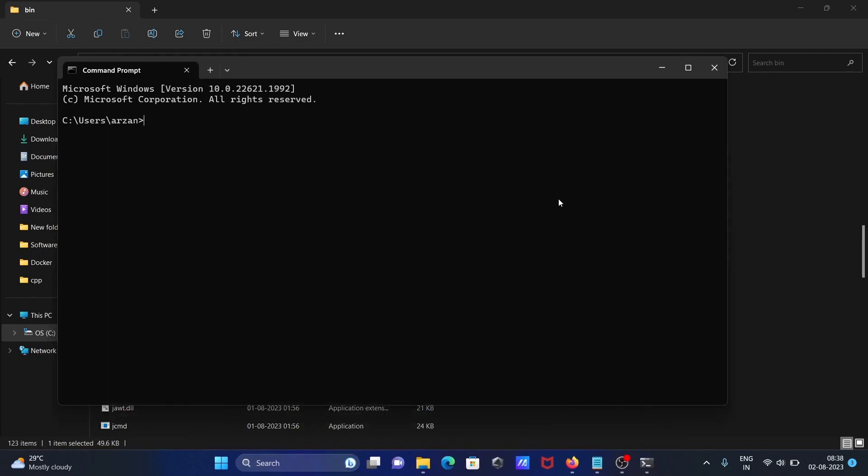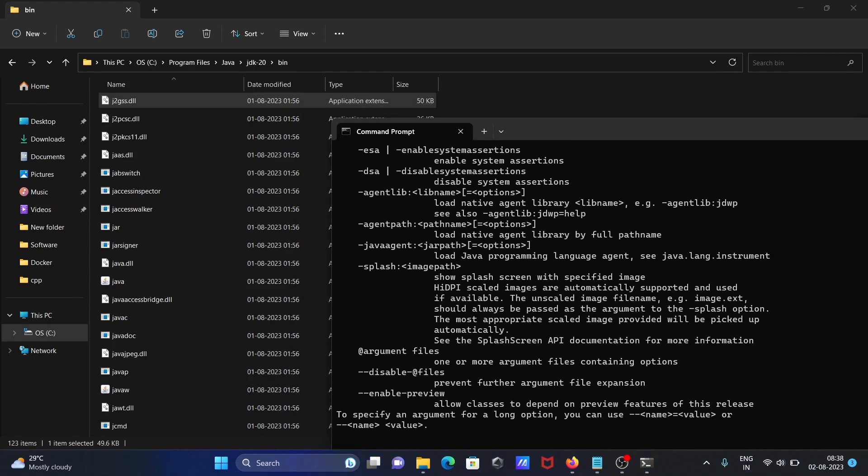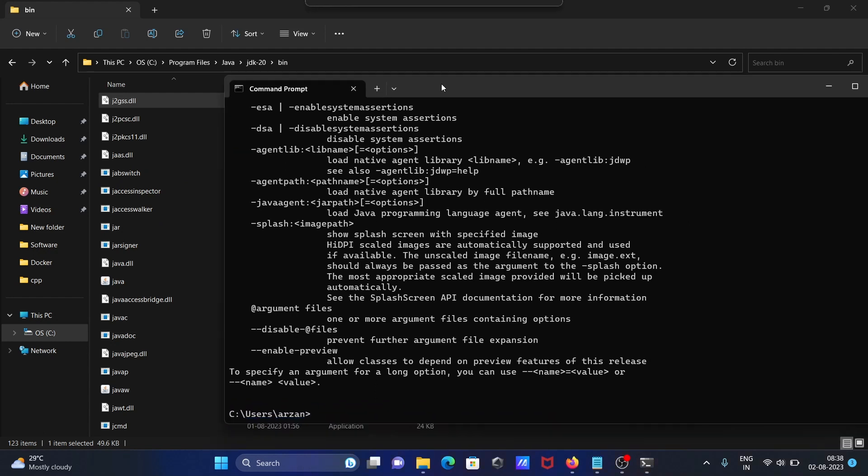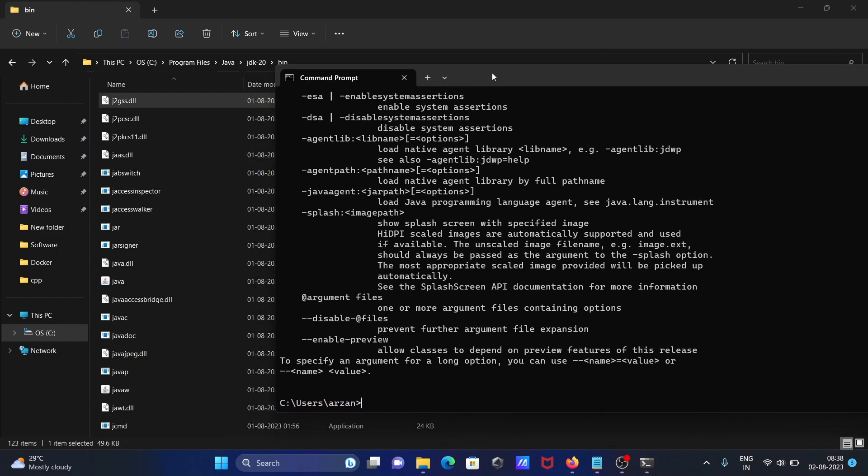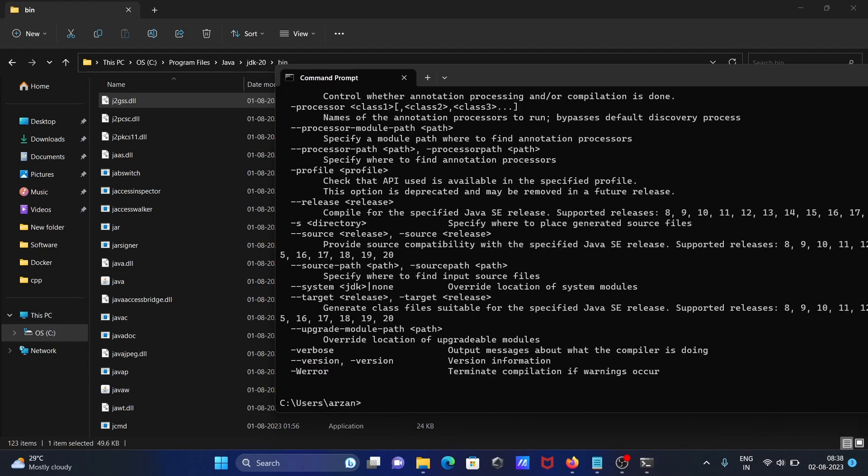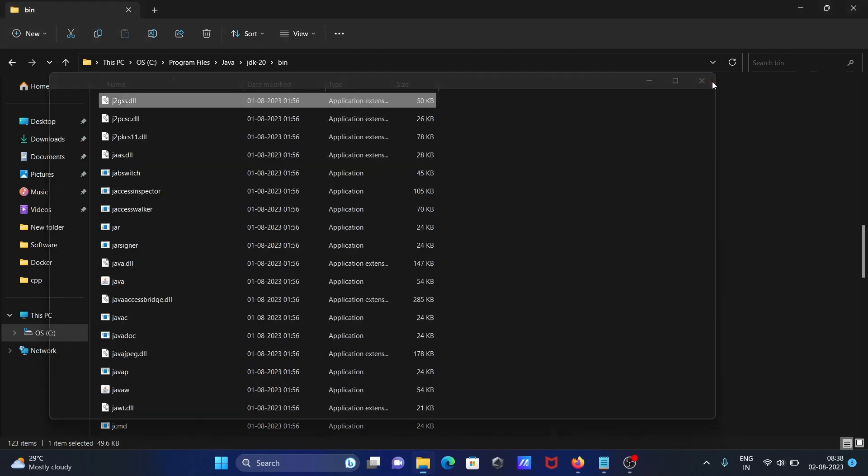Open command prompt and write Java. Then you can get all these messages - that means the Java path has been sorted. And here if I write javac, this also works fine. So this is how we can fix this issue.